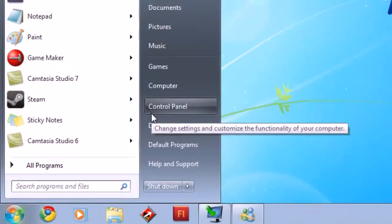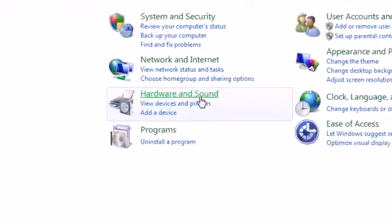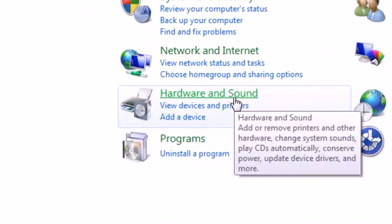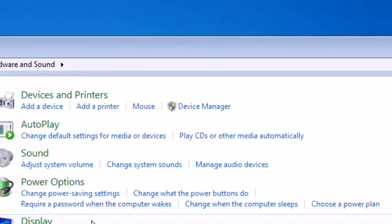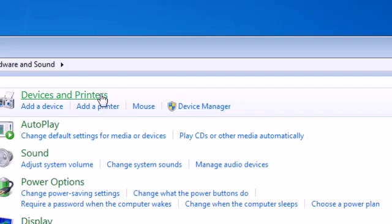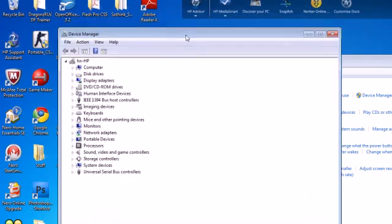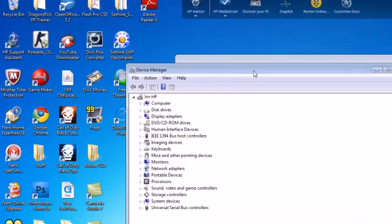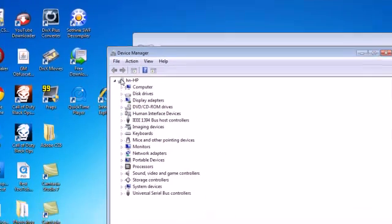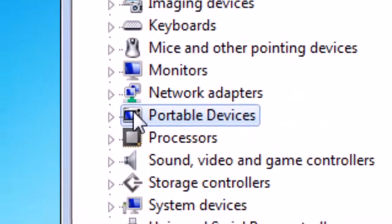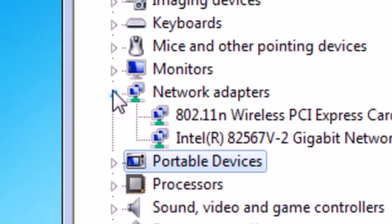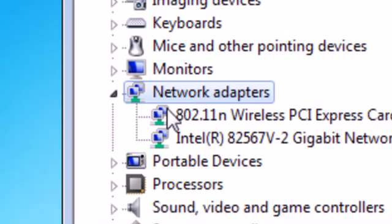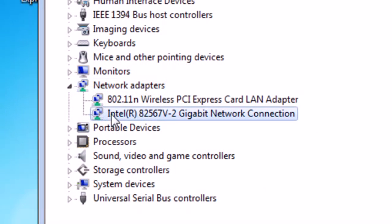You want to go Control Panel, Hardware and Sound. Make sure you're an administrator. Go to Device Manager. Make sure this little screen pops up.